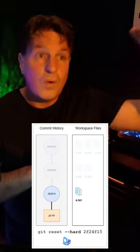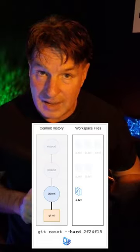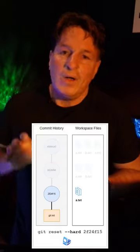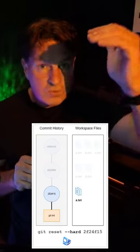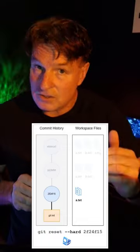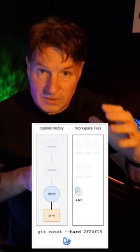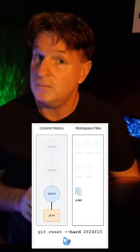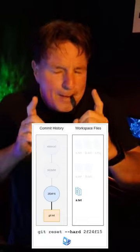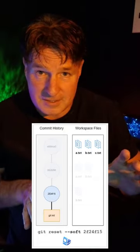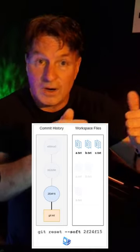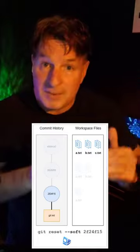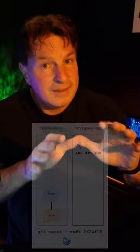Now with a git reset soft, you still go back in time in terms of having your commit history reset back to a previous commit, but you don't lose your files in the file system. So if you want to keep the changes the way they were but manipulate your commit history a little bit, git reset soft is the way to go. Me, I like git reset hard.